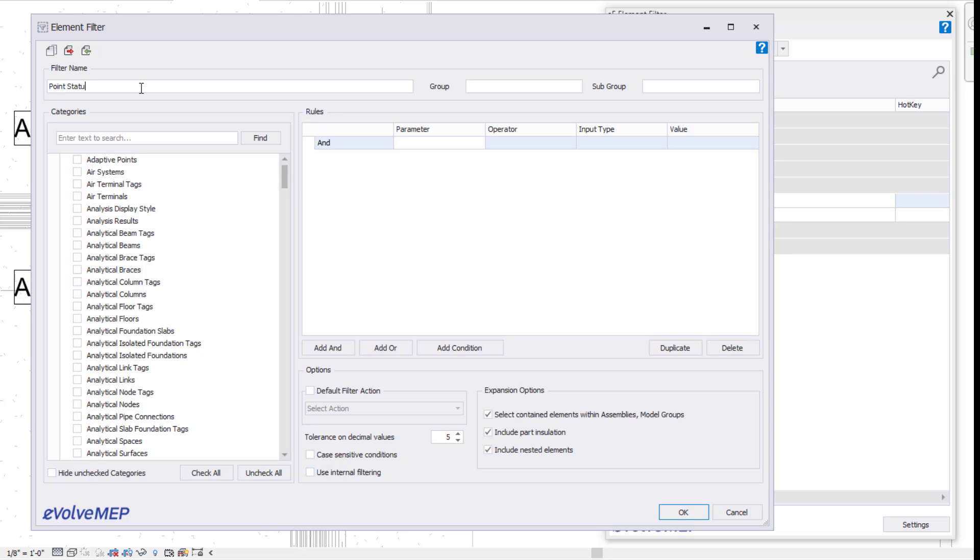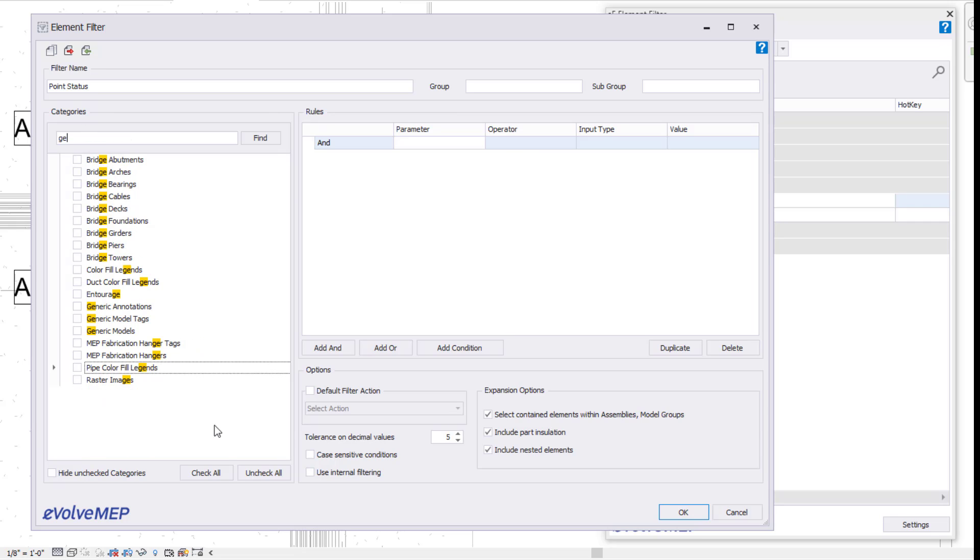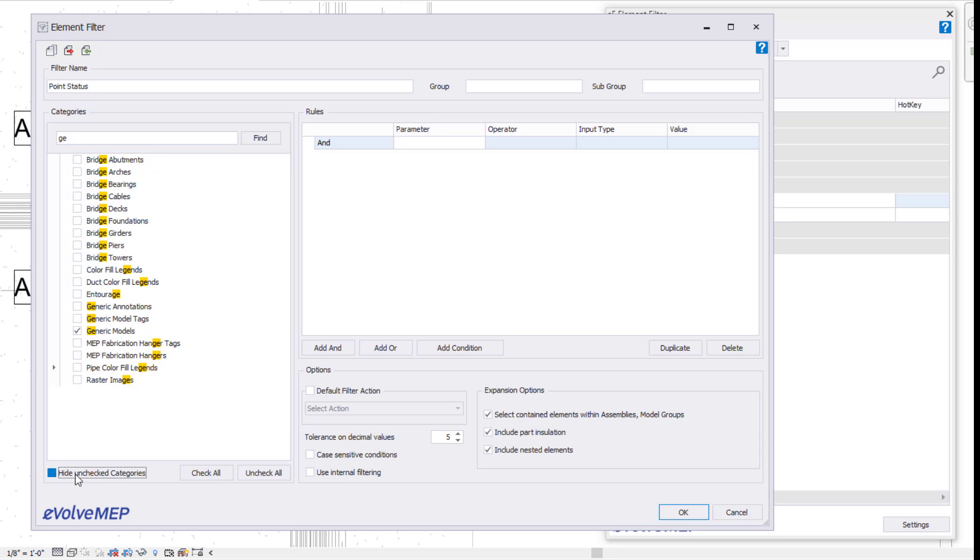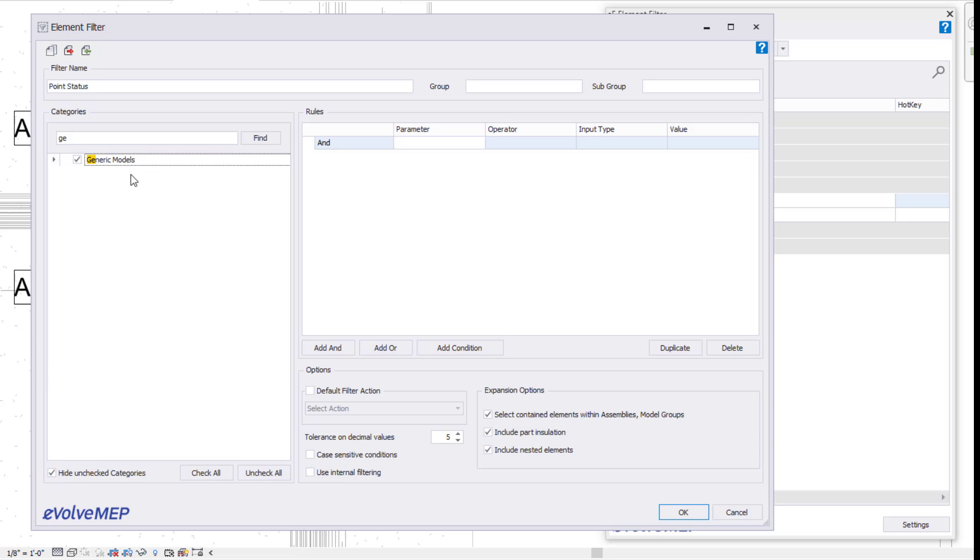I'm going to go into my categories. I'm going to type in just GE because I'm going to find my generic models. Select my category being generic model just because that's the category that my points are in. You can see I can do a hide unchecked category, so it's going to condense down.